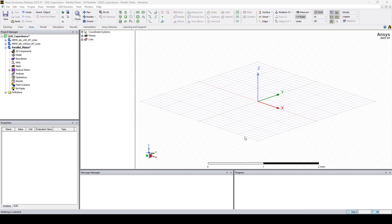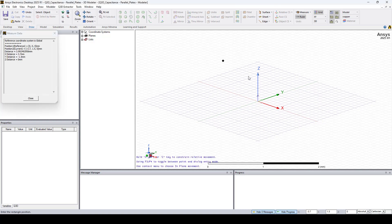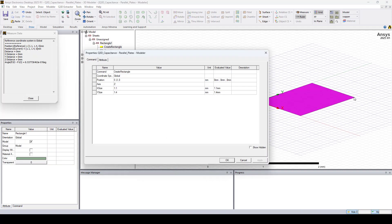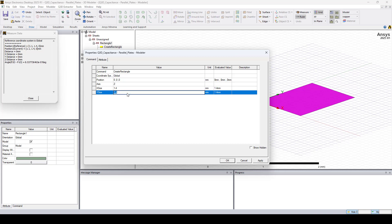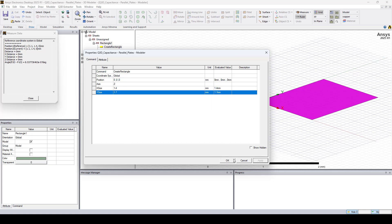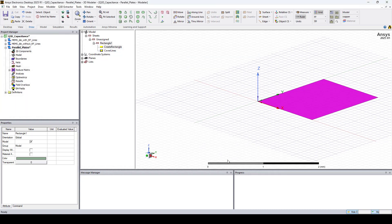For this we will create some parallel plates. So let's start by drawing a rectangle. Here I'll change the X size to 1.4 and the Y size to 1.7. Click Apply, OK.